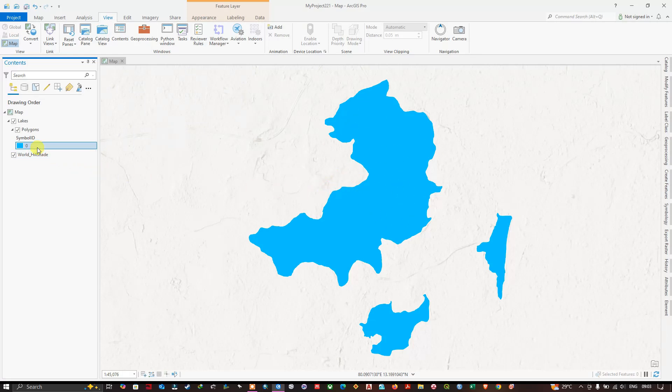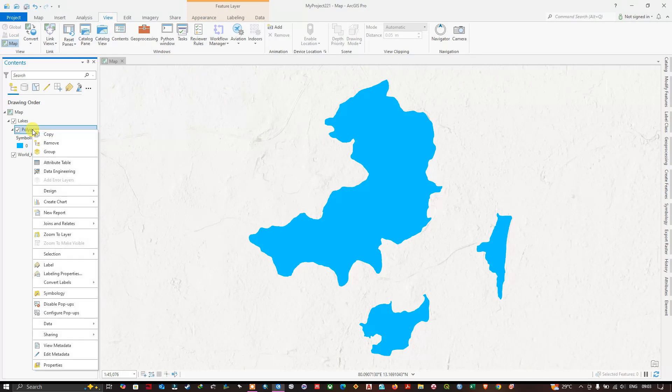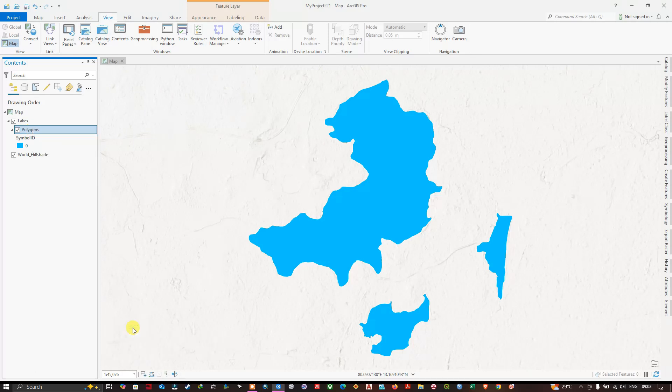If you want to save it as a shapefile, you just need to click on this Polygon and right-click Data, Export Features. So what happens is that when you convert it from KML to layer, it will be saved in a geodatabase.